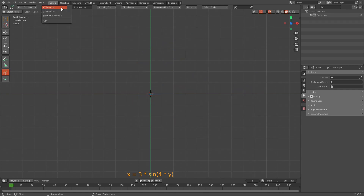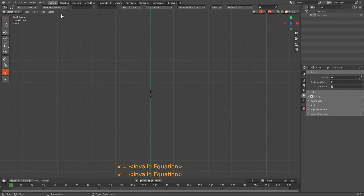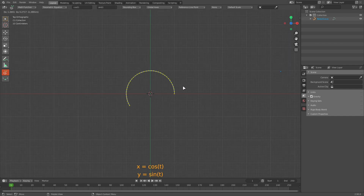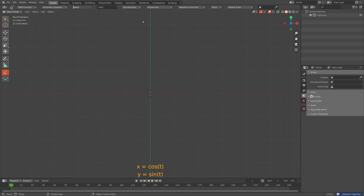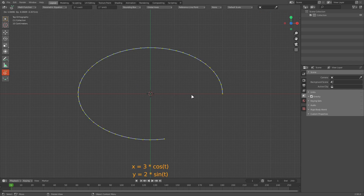There is one more type of equation supported: parametric equations. For parametric equations we need to provide two functions — the first defining x and the second defining y — and these equations typically contain a third independent variable t. For example, typing cos t for x and sin t for y gives a circle. Plotting that gives a circle with radius 1 unit. I can scale it — for instance, 3*cos t for x and 2*sin t for y — to get an ellipse with horizontal radius 3 and vertical radius 2 units.